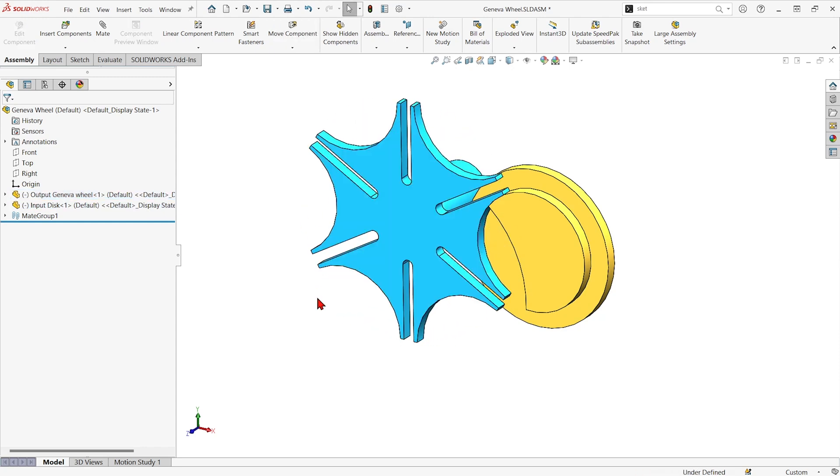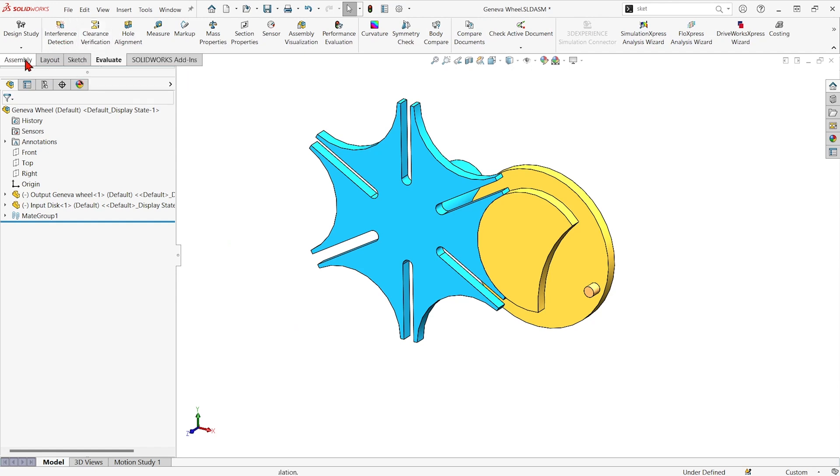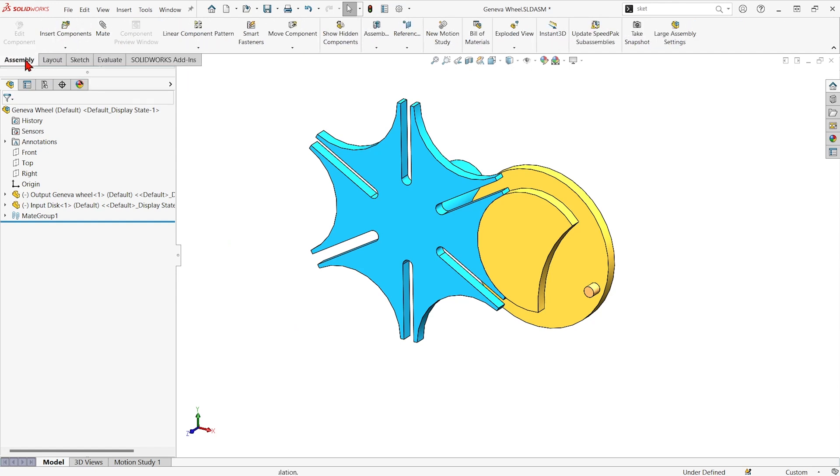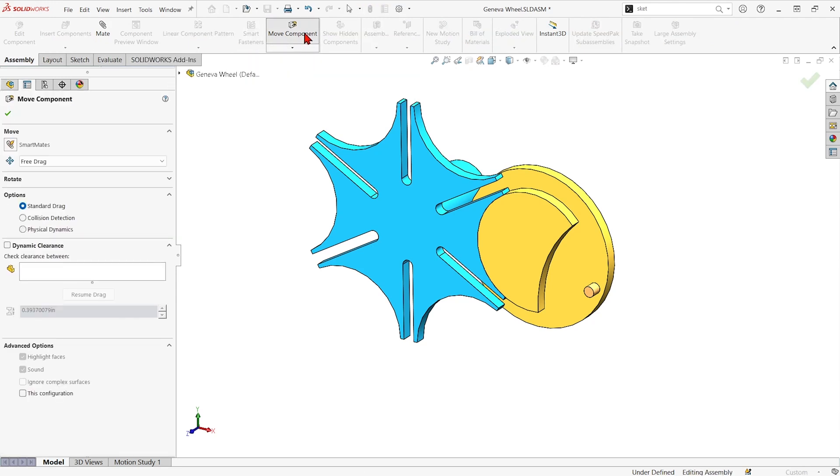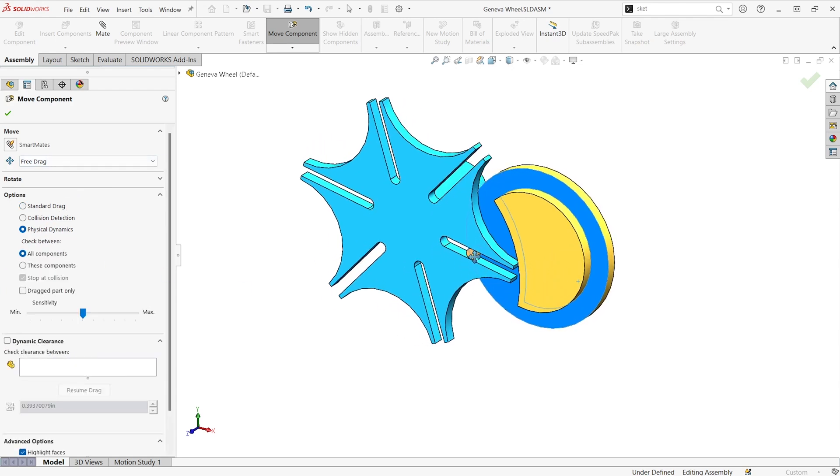I'm going to hit control Z a couple times so I don't start in an interfering state. To make sure that you wouldn't, you could go to the evaluate tab and hit interference detection. But now that I'm not, I can go into a move component command on the assembly tab and turn on physical dynamics and click and drag.